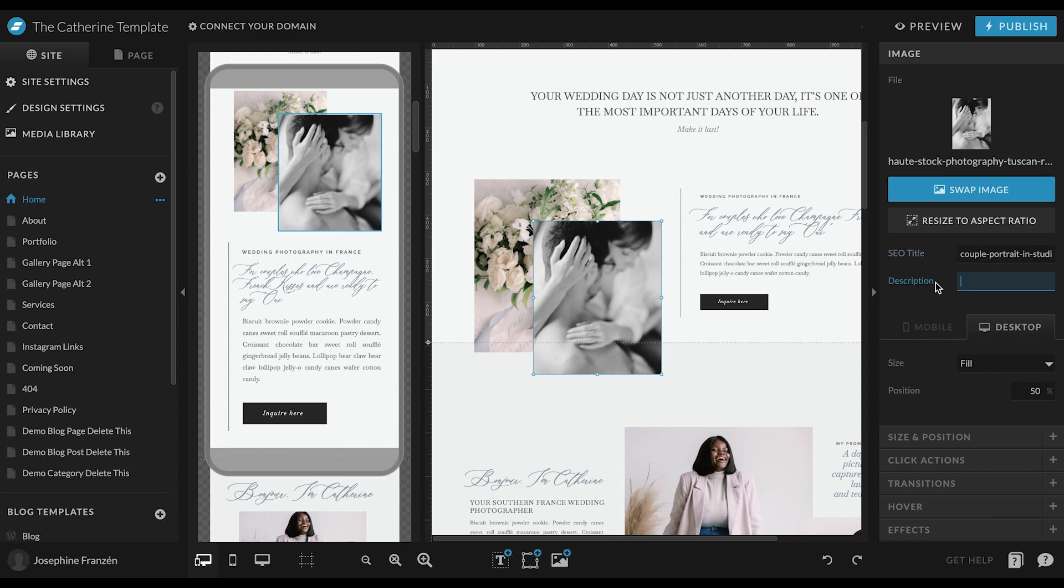When it comes to the description and the alt text, it should be just a full sentence or two sentences. It shouldn't be too long, but just describe it the same way you should describe the picture for someone who can't see it.